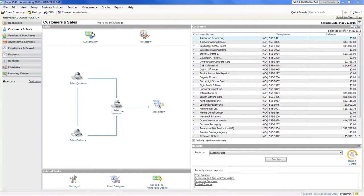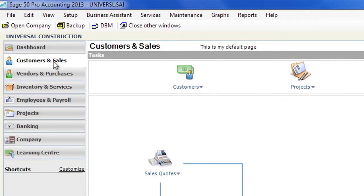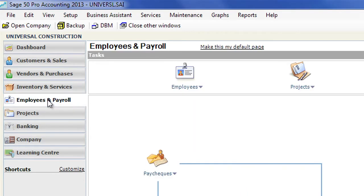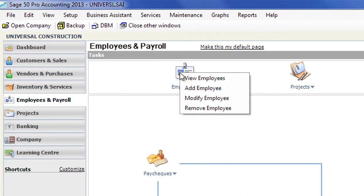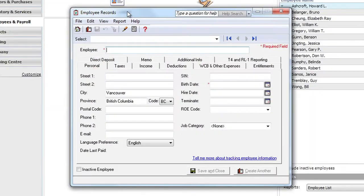The first step is to enter employee information. Open the Employees and Payroll page in the home window. In the Tasks pane, right-click the Employees icon and select Add Employee from the menu.